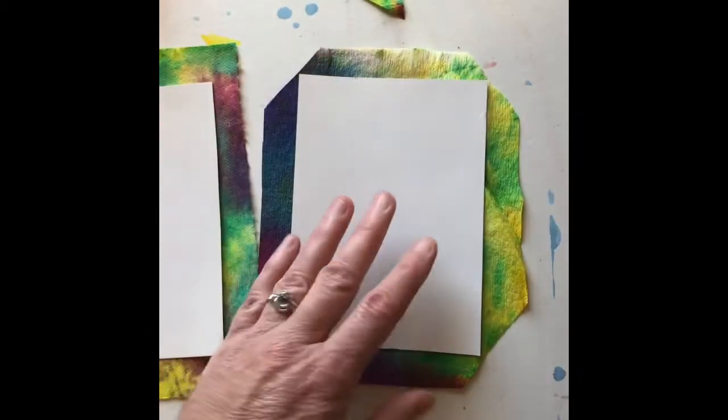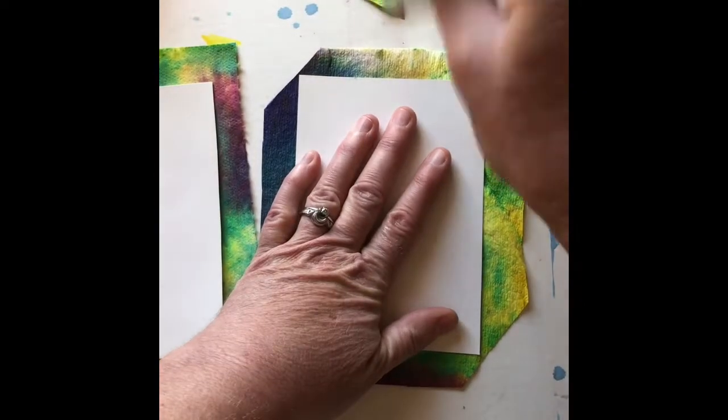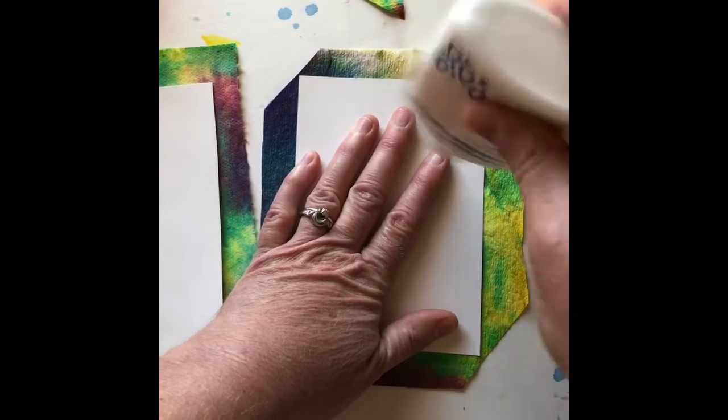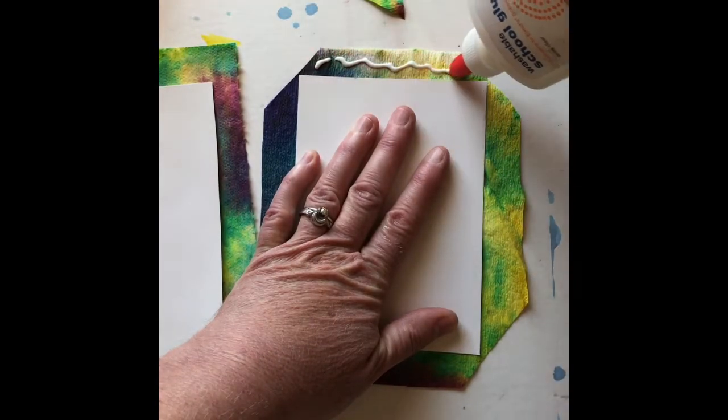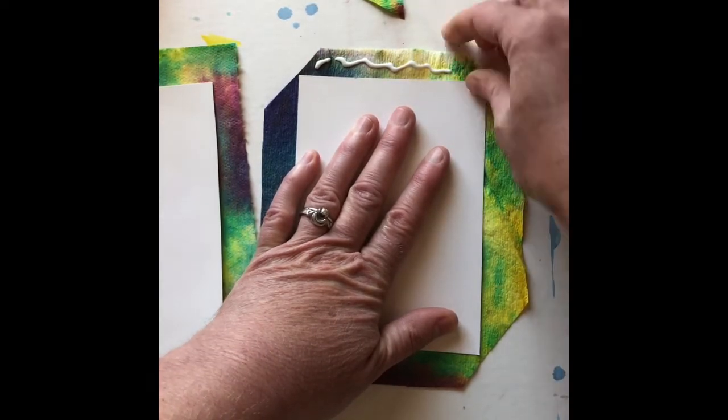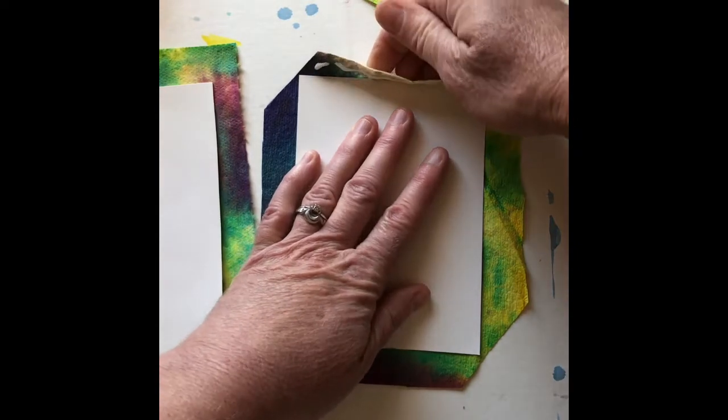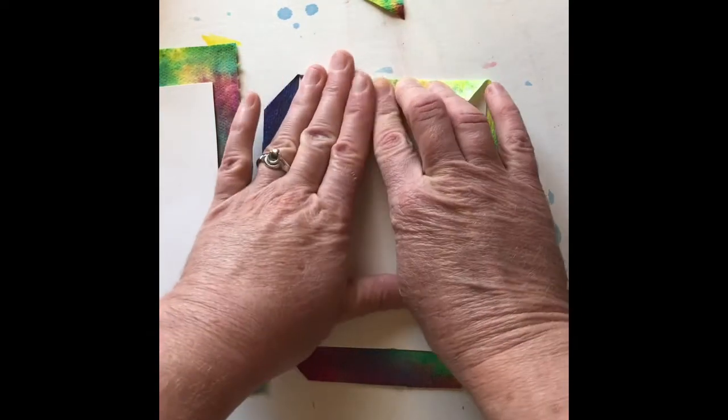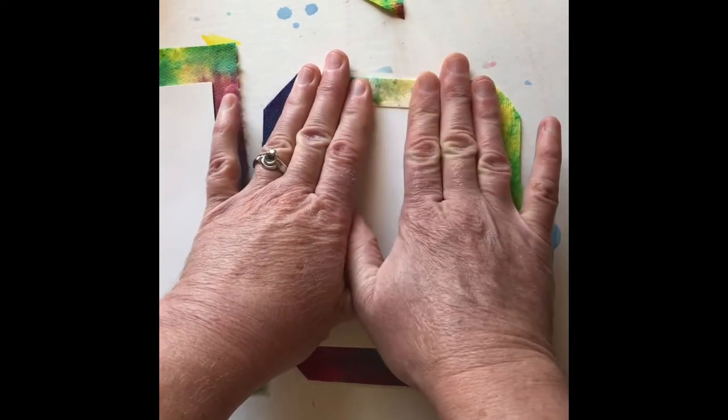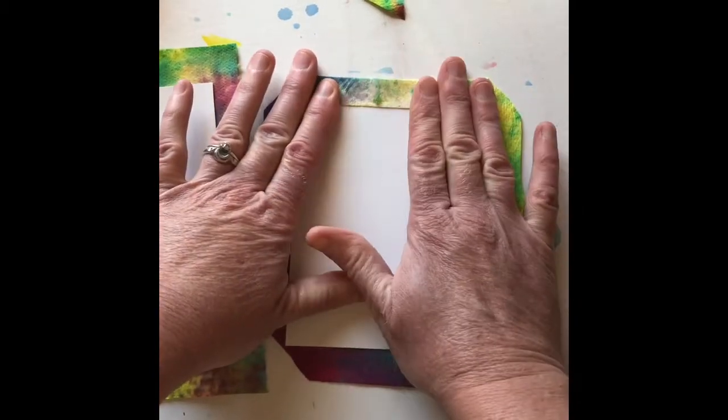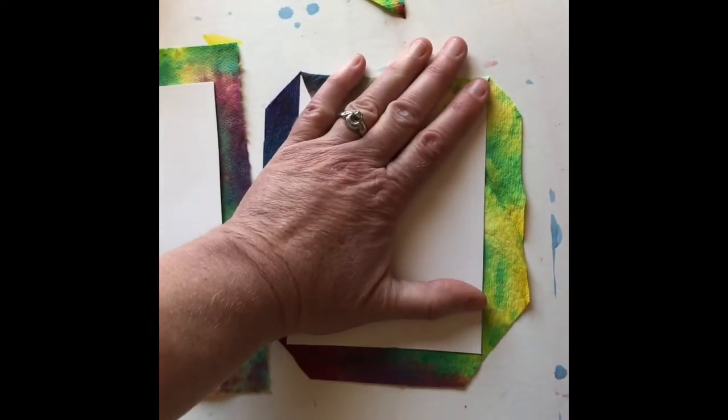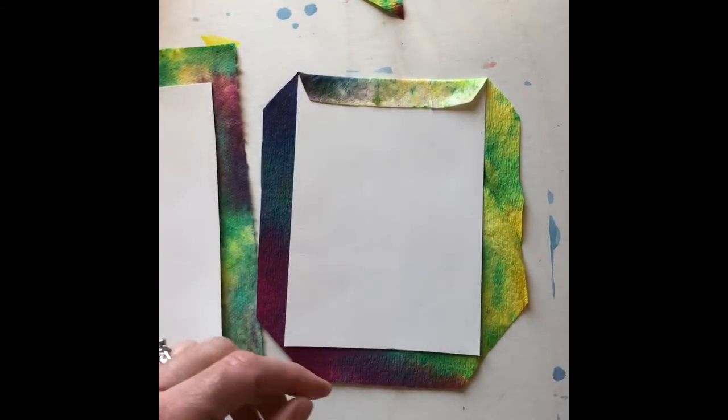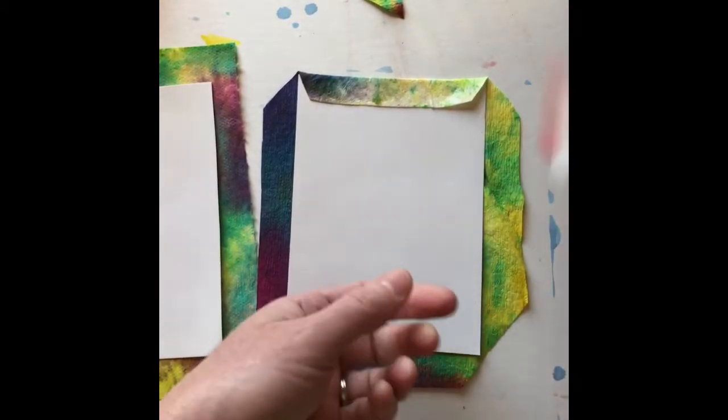And then to finish these, I'm going to go ahead and just put a little line of glue. Again, I'm going to use the liquid glue since this paper towel is a little absorbent and I don't think it will work that well with the glue stick. And I'm going to fold that over, give it a nice press, and I'll go ahead and do all four sides.